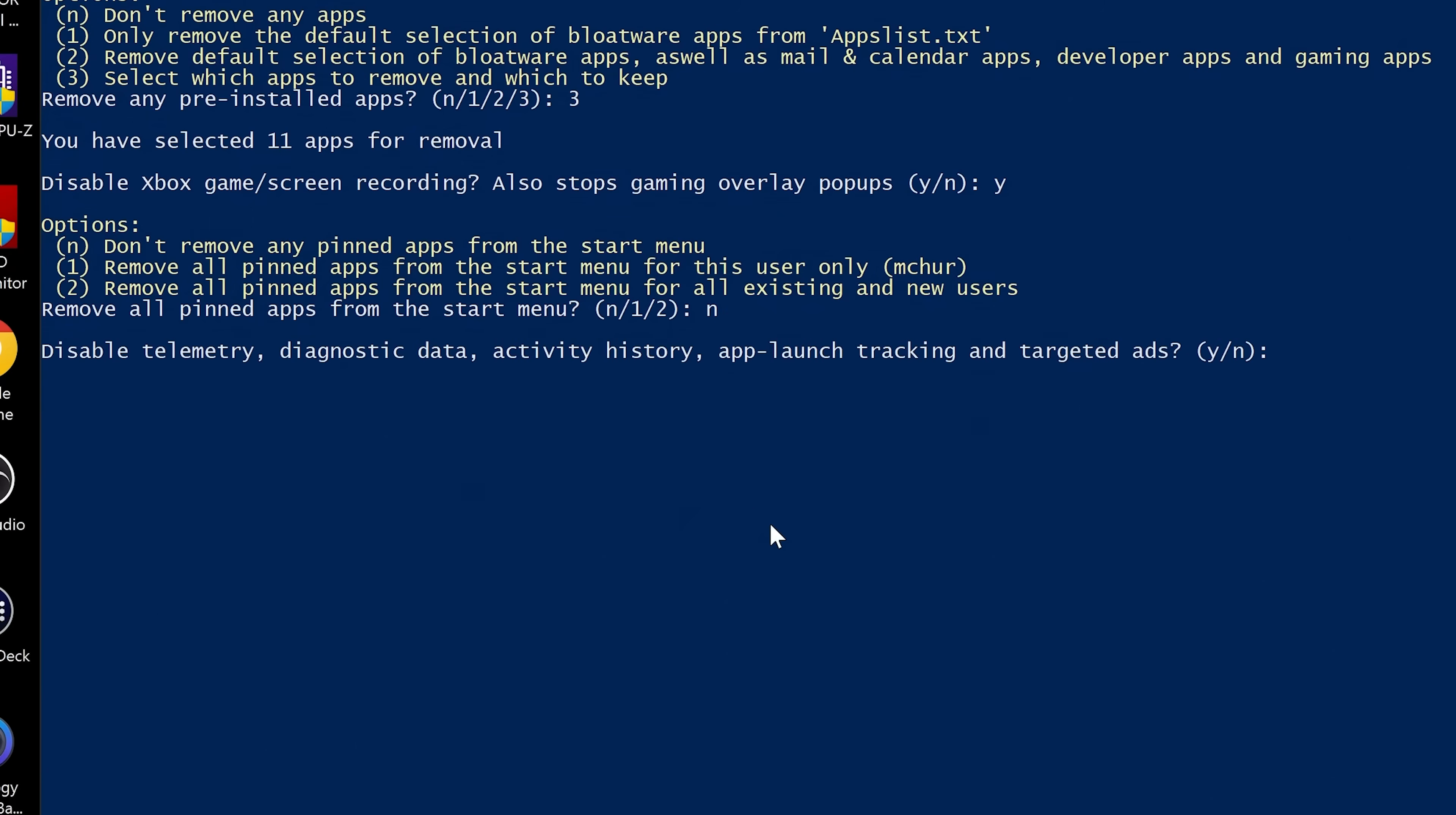Now this is the really cool part. This is the bit we really want to get to. So disable telemetry, diagnostic data, activity history, app launch tracking and targeted ads. Hell yes.